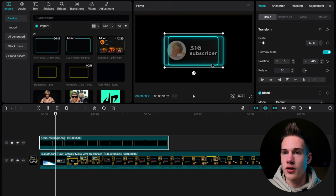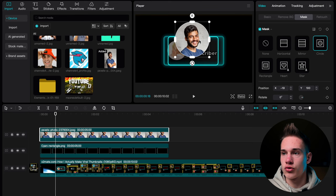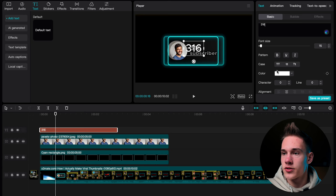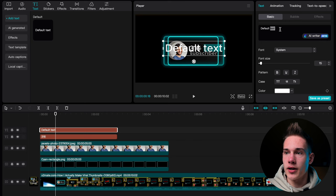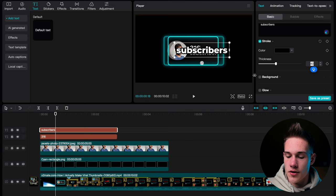Go to the media panel and drag and drop this photo on the timeline. Go to the right side of the software, under the Mask — we are gonna use Circle. Scale it up using the onscreen controls. Click the Basic tab, scale it down and position it here. Go under the Text tab and drag and drop the default text on the timeline. Type in 316, scroll down, where you see Stroke, check the box and reduce the thickness to 25. Use the onscreen controls to scale it down and drag and drop another default text. Delete the default text and type in 'subscribers' — make sure to use lowercase letters. Pick this font, scroll down and add stroke. Reduce the thickness from 40 to 25. Scale it down.